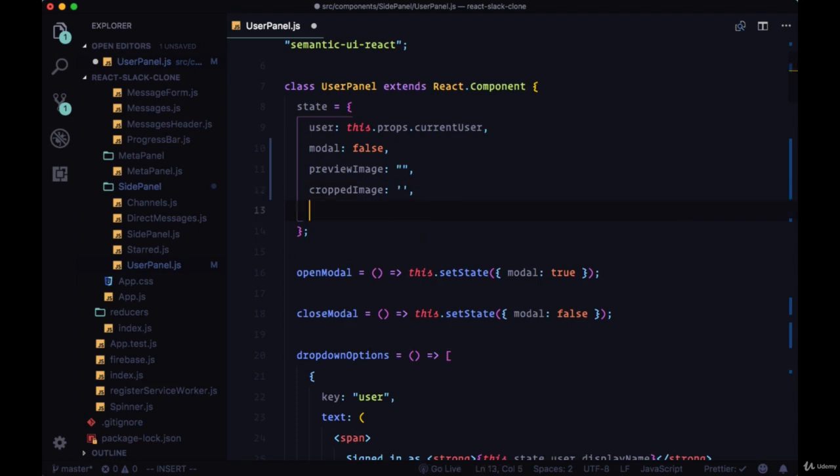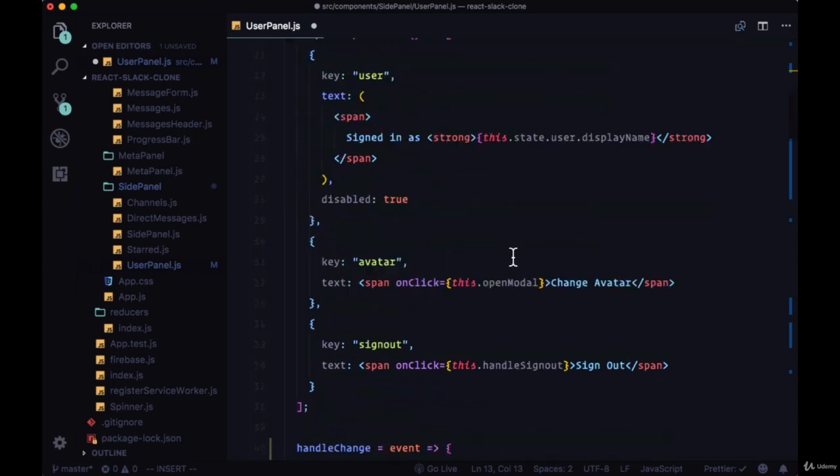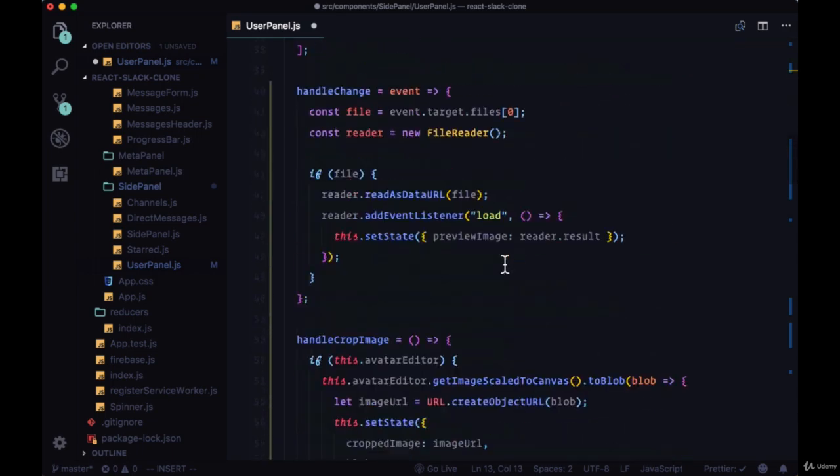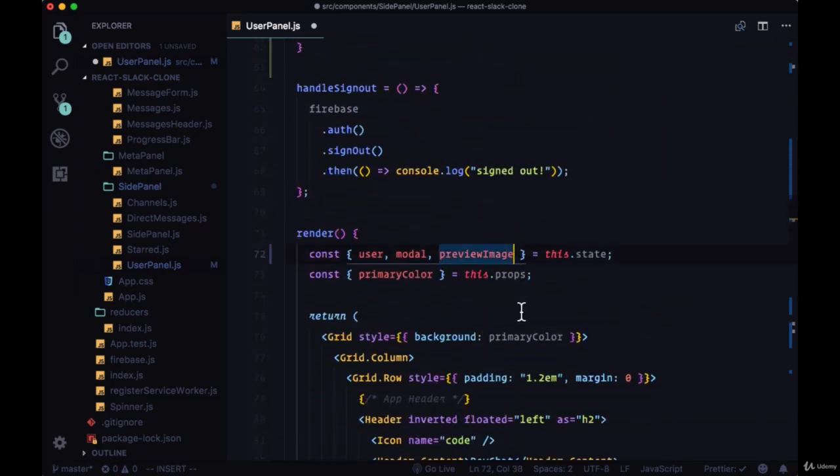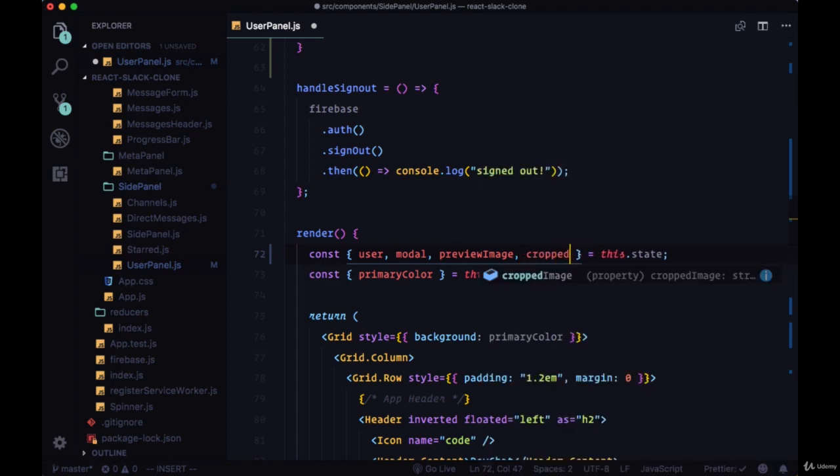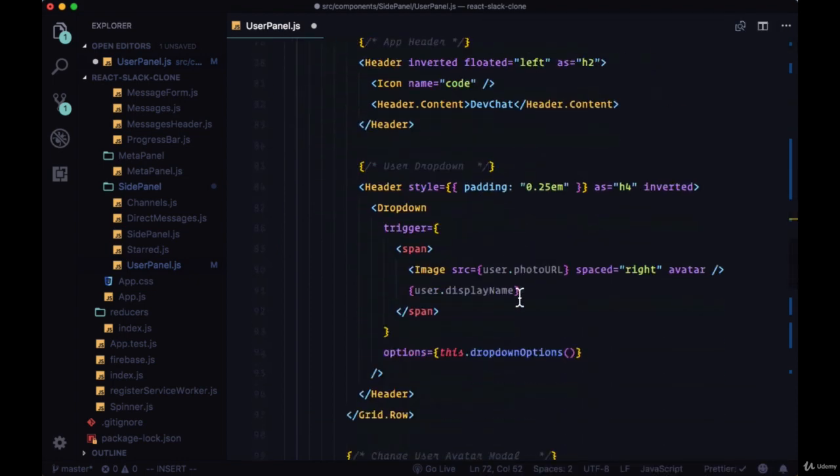The croppedImage property will allow us to see another preview of the image that we've selected with the avatar editor component, and the blob will be necessary for sending the image file over to Firebase storage.